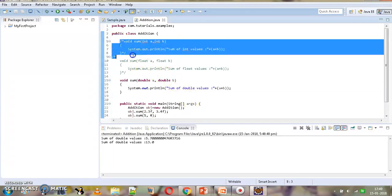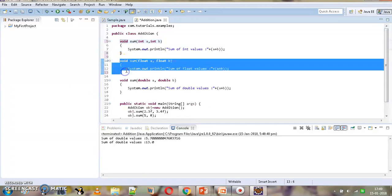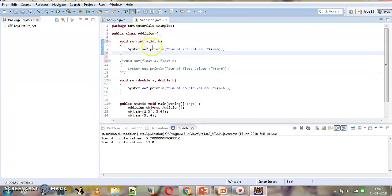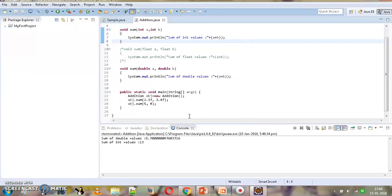Now let's uncomment the int method and comment out the double one, so we have a method with int parameters and a method with double parameters. In this case the compiler will not find an exact match for float, so float will be promoted to double. But the second method call with int will lead to invocation of the method with int parameters. After executing: float is getting promoted to double, while int is not getting promoted because we have an exact method with int parameters. This is how type promotion takes place at the time of method call when an exact match is not found.